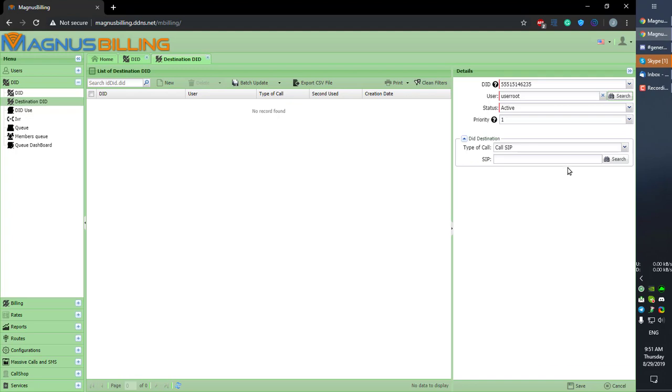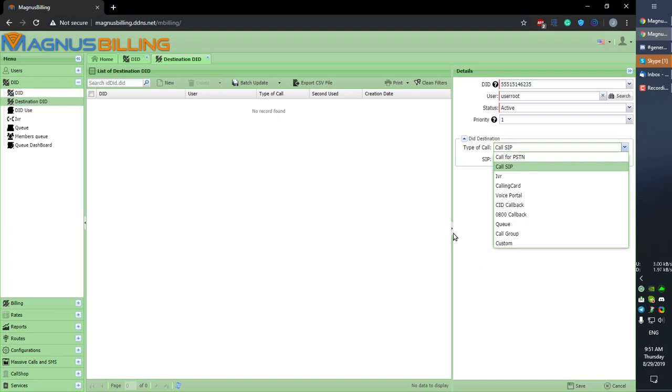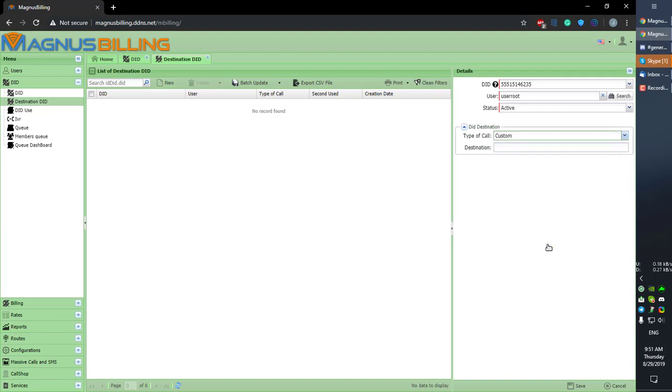in Type of Call is what we're going to do when a call arrives from this DID. As you can see, we have multiple options in our billing with many features. But for sake of simplicity, I'm not going to explain all of those. I'm simply going to explain the